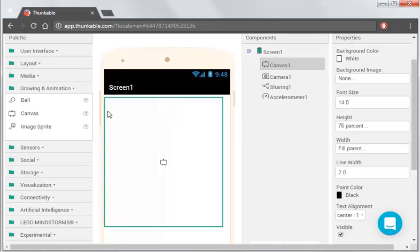So we do that, we use percentages because obviously all the screen sizes that we're going to be, this is going to be used on, are going to be different. If we use pixels, it wouldn't be the, it might work for our phone, but it wouldn't work for anyone else's.